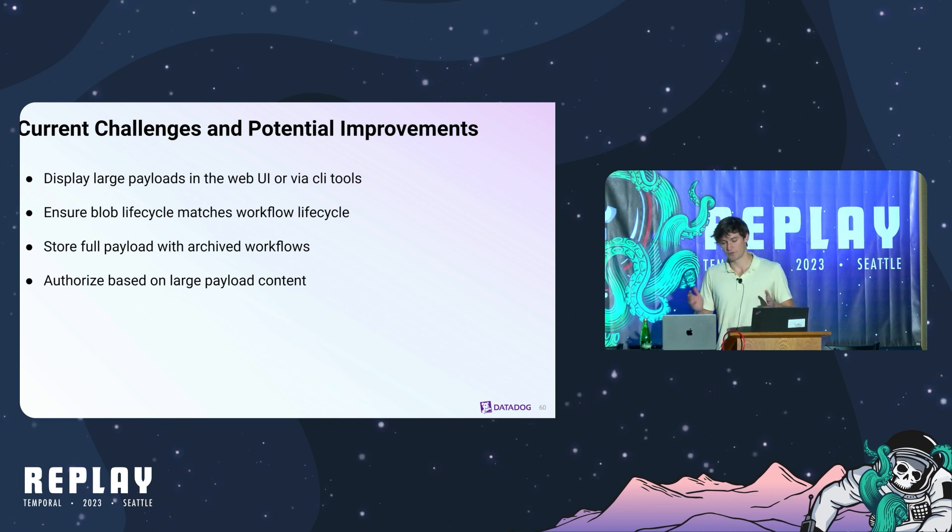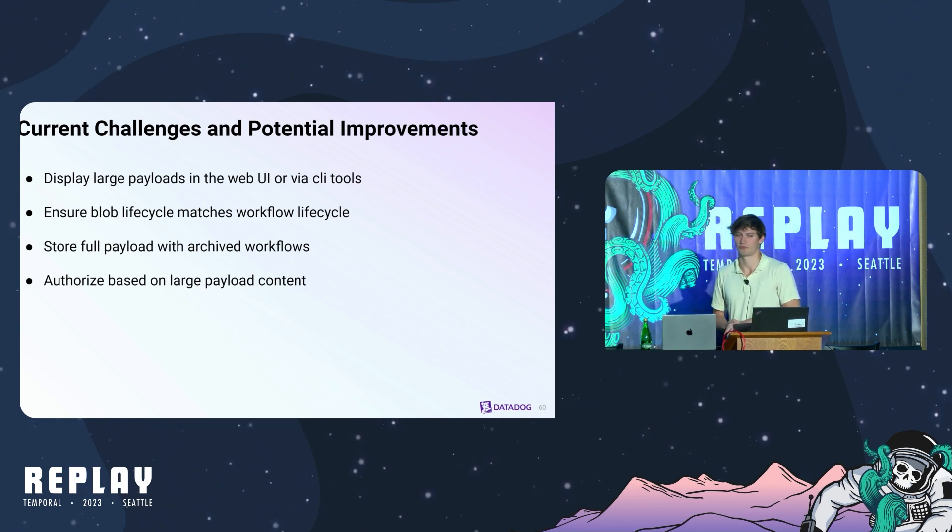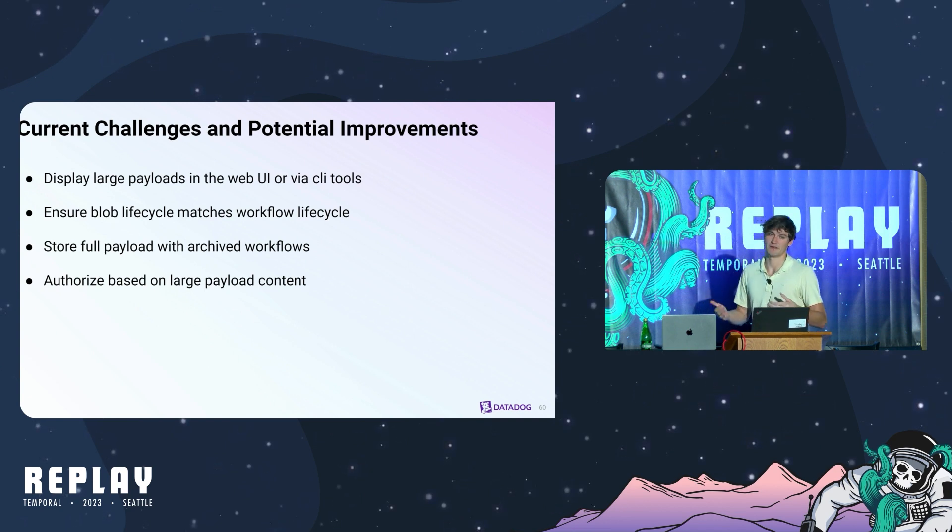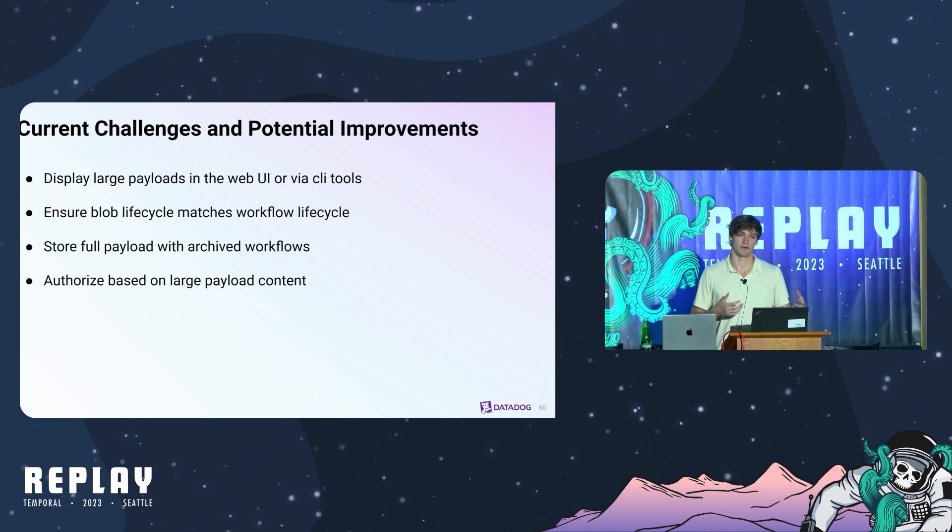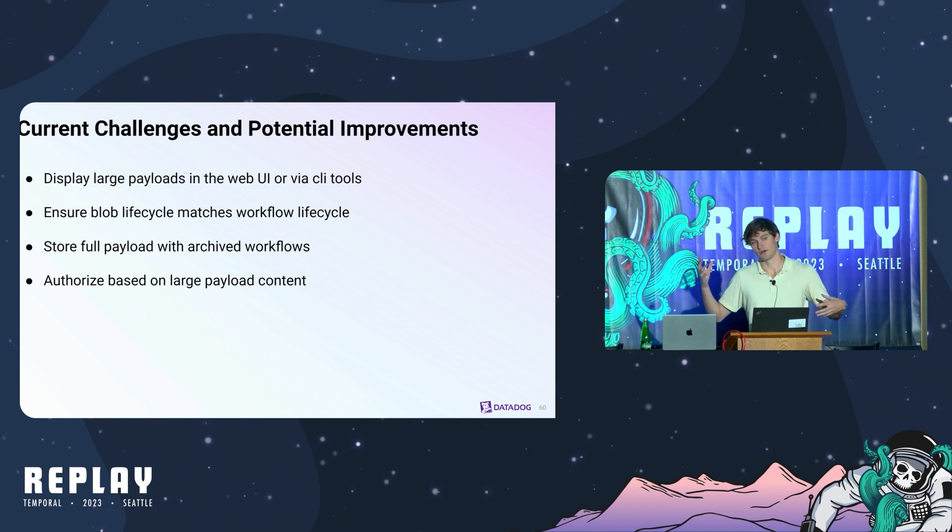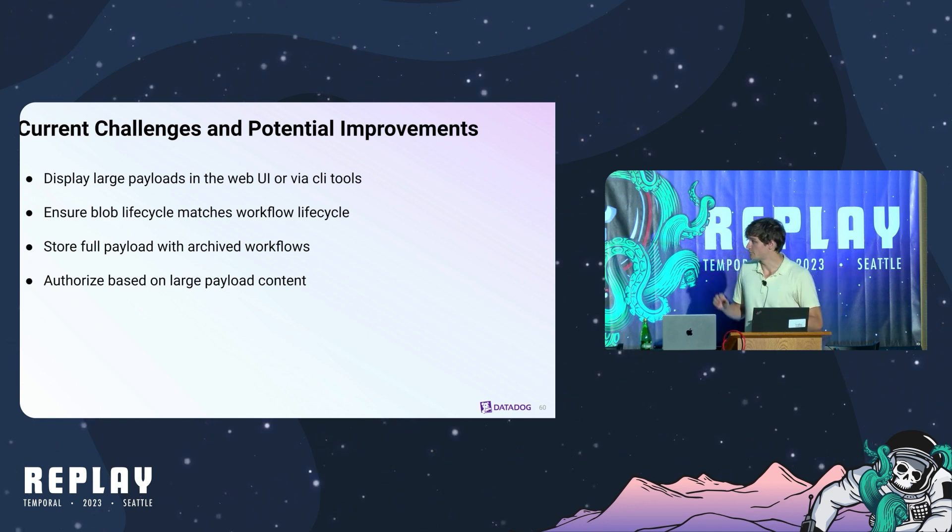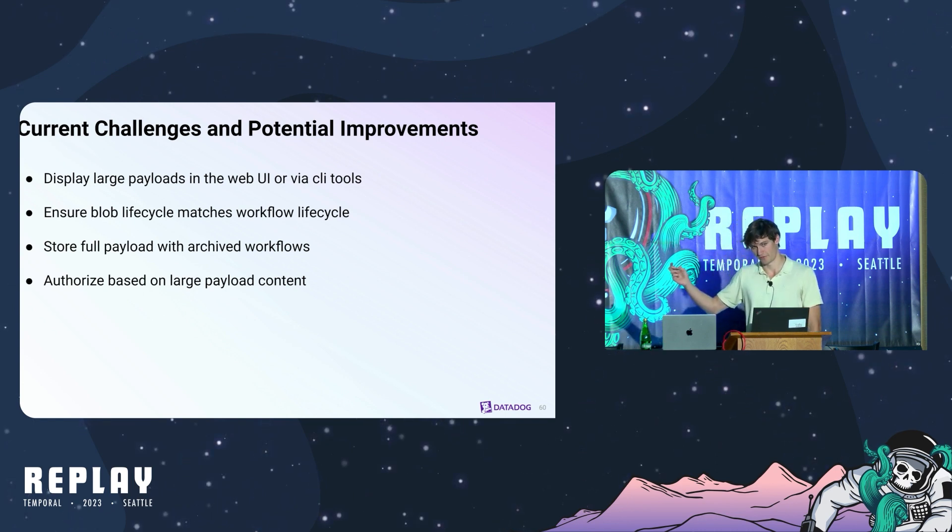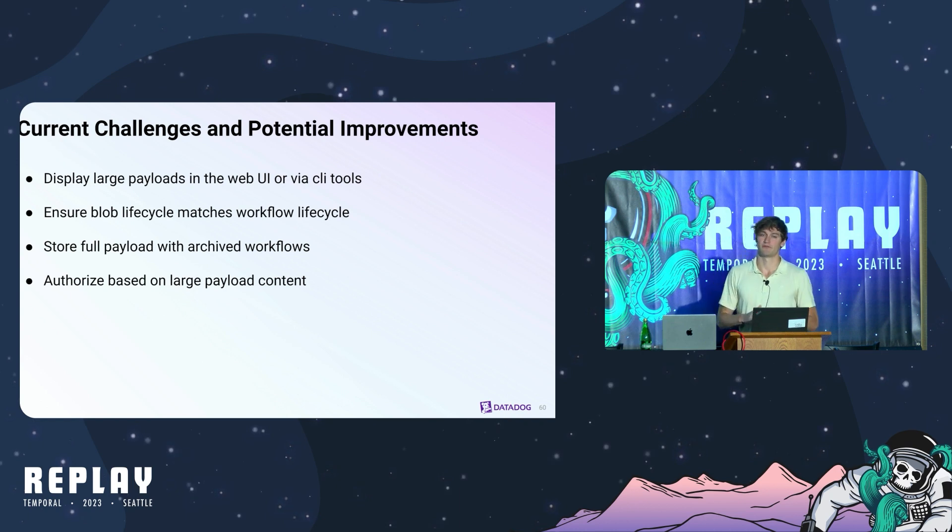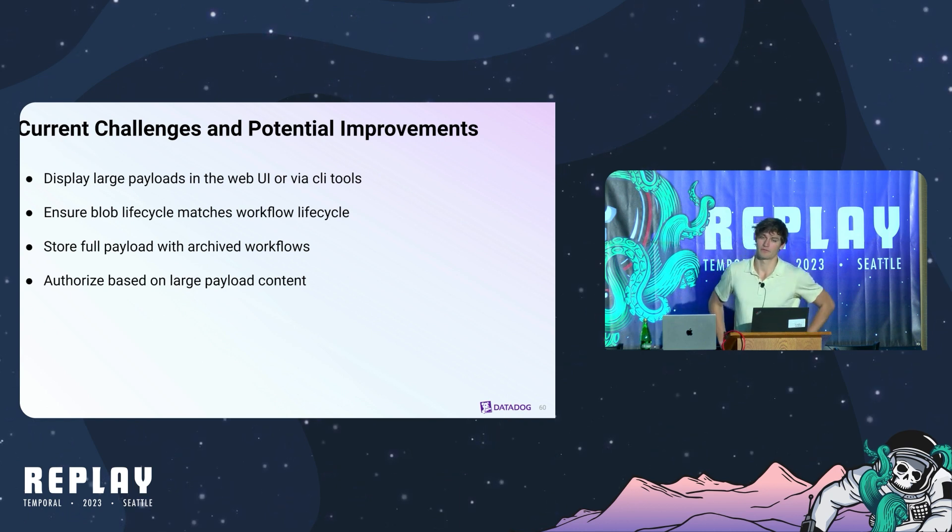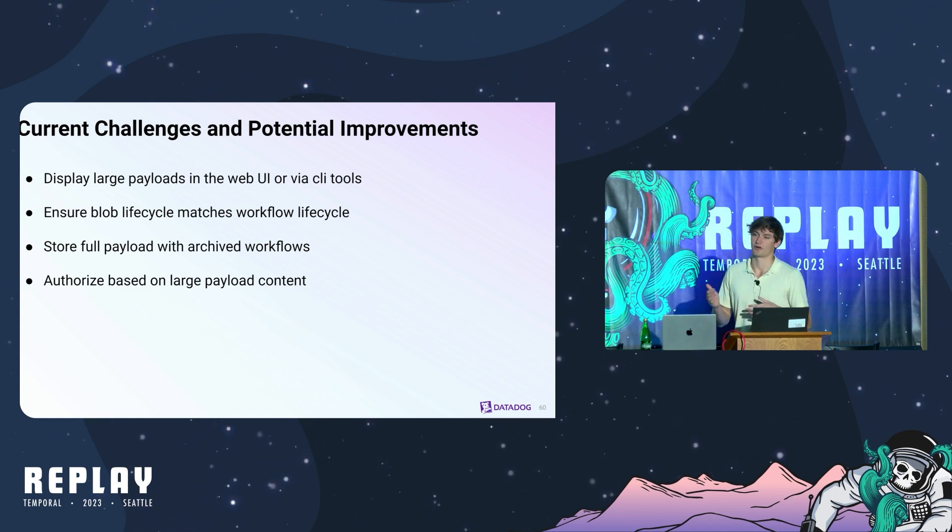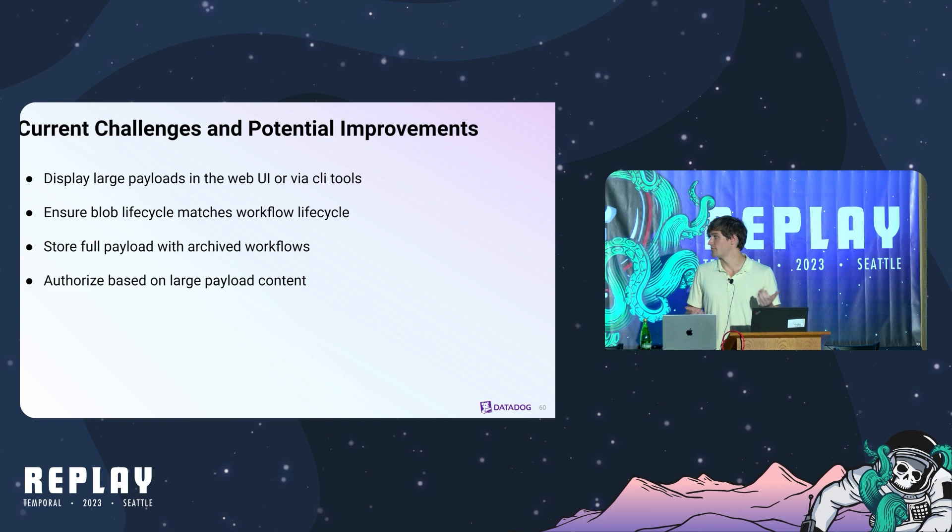We've had a lot of challenges rolling this out and managing it ourselves for a while. So we're looking for some feedback from the community and some upstream people. Some potential improvements we can make. If you saw Eric's presentation yesterday, we invest a lot in our CLI tooling and our UI tooling. So we would like better support to be able to display these large payloads in UIs and locally. The trickiest problem we're facing right now is ensuring that the blob lifecycle matches a workflow lifecycle. How do we know when it's safe to actually get rid of one of these large payloads? And it's no longer being referenced by any workloads. For this reason, we've thought about potentially storing full payloads with archived workflows for compliance reasons that would allow us to get rid of the payloads in other blob storage systems, but trade-offs.